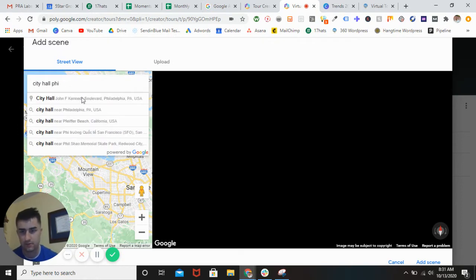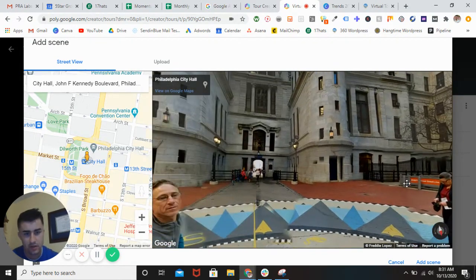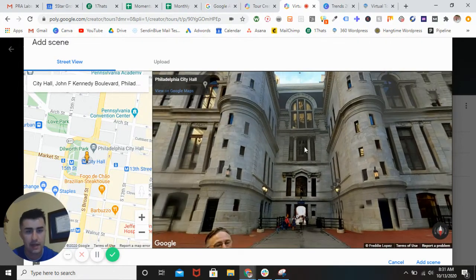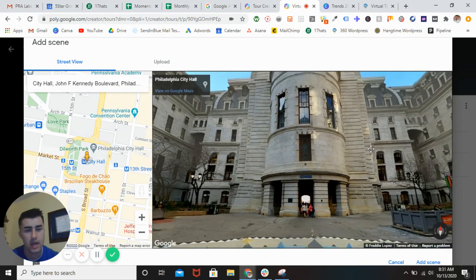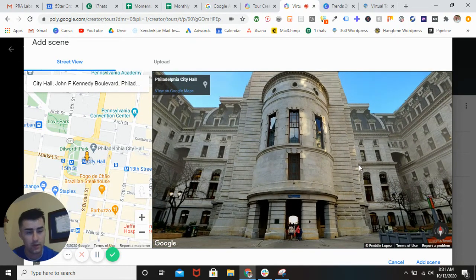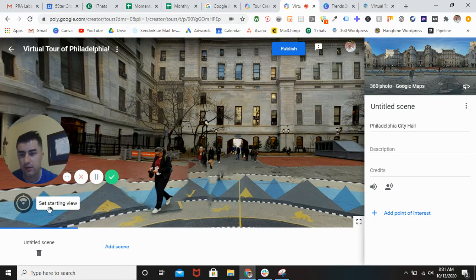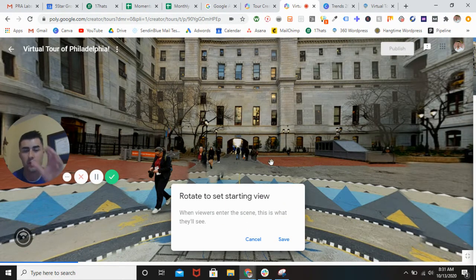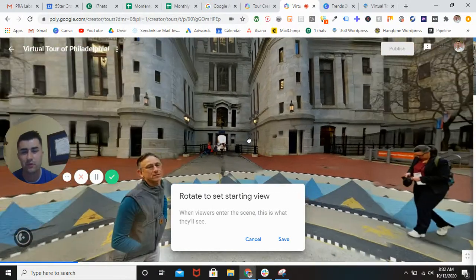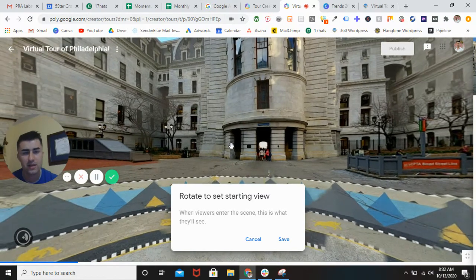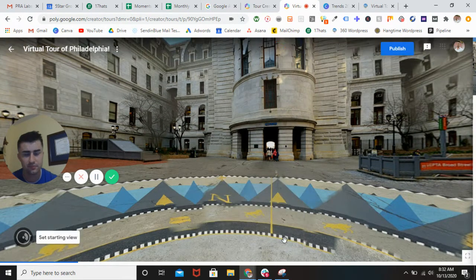I want to start off with City Hall in Philadelphia. You can search anything in the entire world, but for this I just want to keep it all Philly. This is pretty cool — this is inside City Hall, where the current Mayor Kenny works out of. If you guys remember, Philadelphia was the first capital of America way back in the day. Once you have this, you want to add the scene. This is really important because you want to set the starting view and focus on the architecture of the building, not necessarily the tourists.